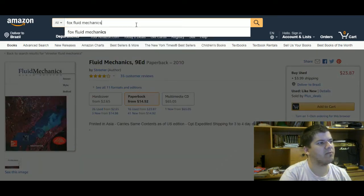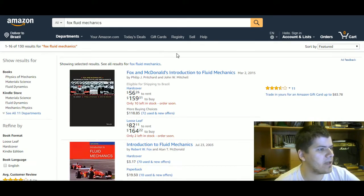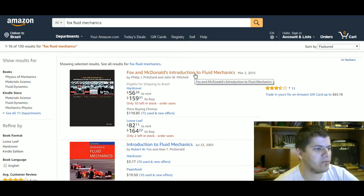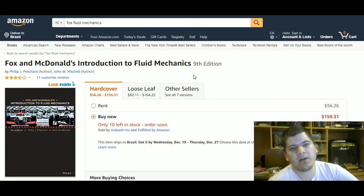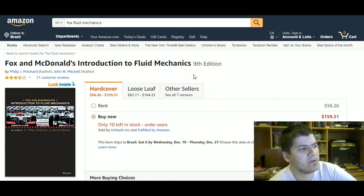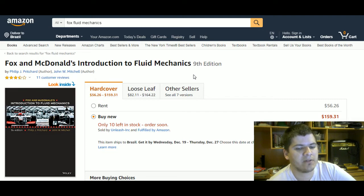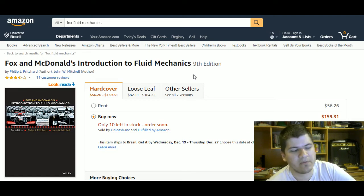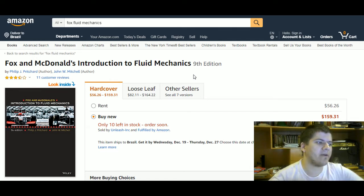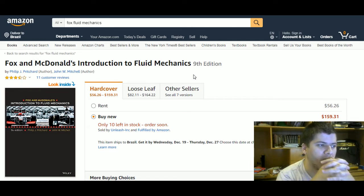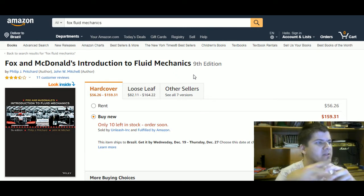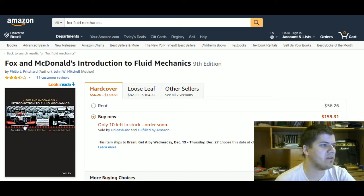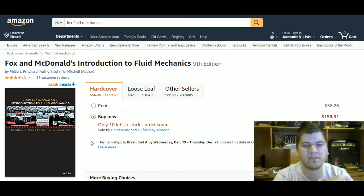Fox and McDonald's Introduction to Fluid Dynamics is one of my favorite fluid mechanics books. Civil and mechanical engineering students prefer this book because of its emphasis on compressible flow — it has two chapters dedicated to compressible flow. So if you are in mechanical, chemical, or similar engineering, you may prefer this book. These are, in my opinion, the main fluid mechanics textbooks at the undergraduate level.